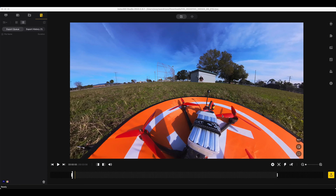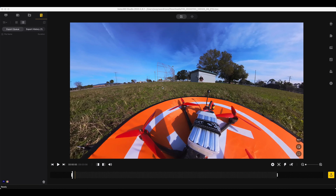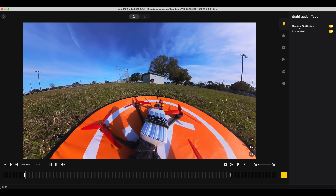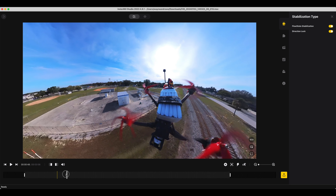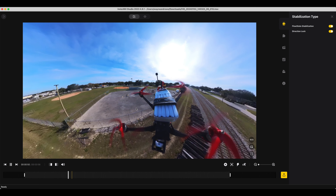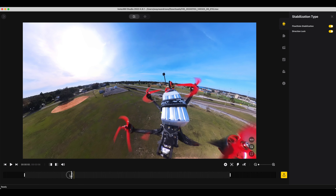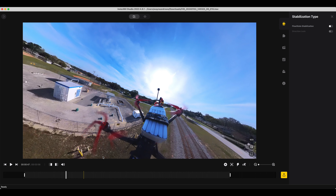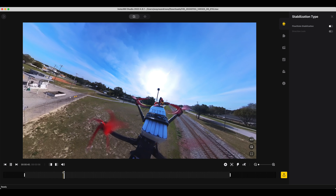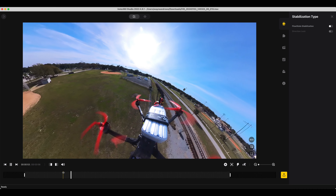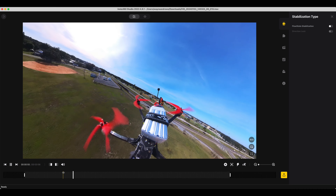But what if you want something more complicated? Let's go over some more features. In here we've got things called Flow State Stabilization and Direction Lock. You can really see this in evidence if we look at a bit where we turn a corner. Under standard control you can see it all looks completely flat. If we go ahead and turn Flow State Stabilization off, you can see straight away that we're at a bit of an angle and there are little bits of shake, and you can see the horizon is not flat.